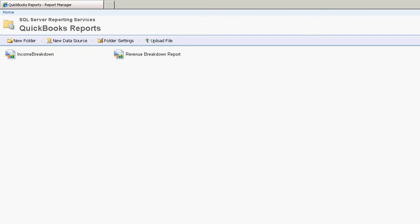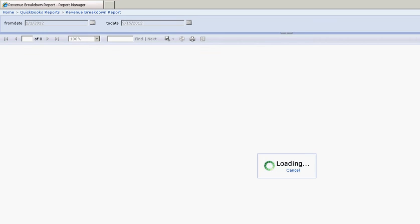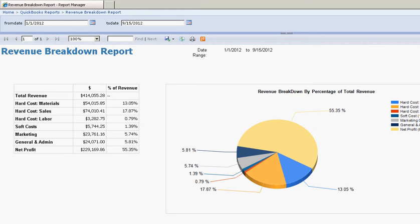Let's look at a custom revenue breakdown report for QuickBooks in a web-based portal. If I come in here and I click on the revenue breakdown report,